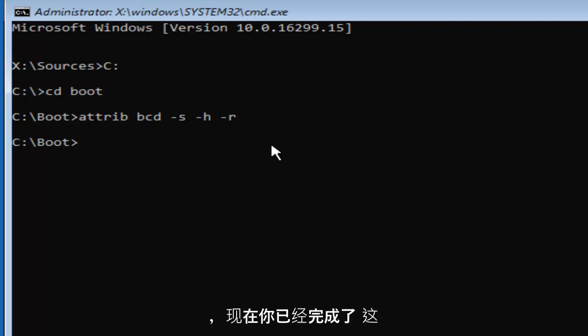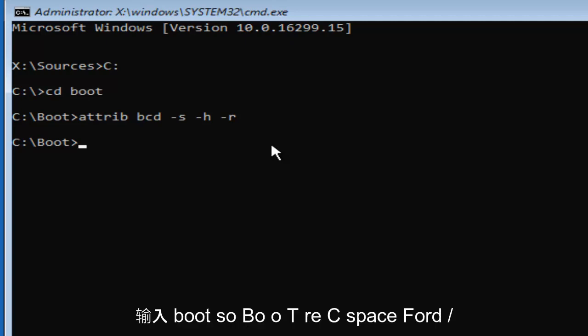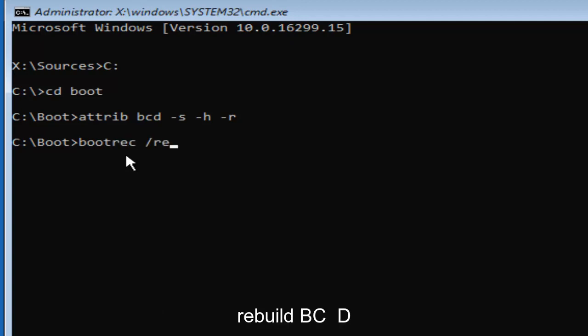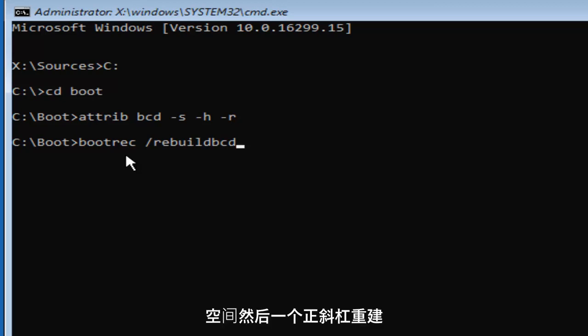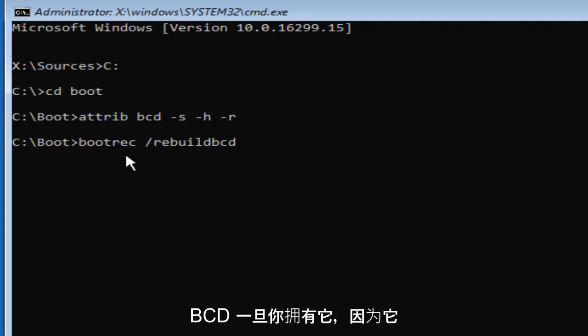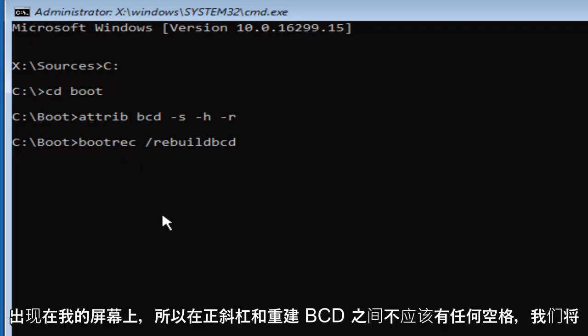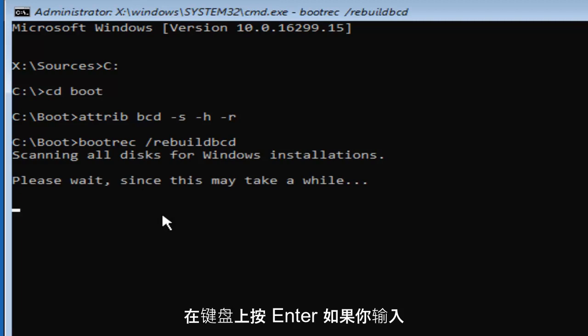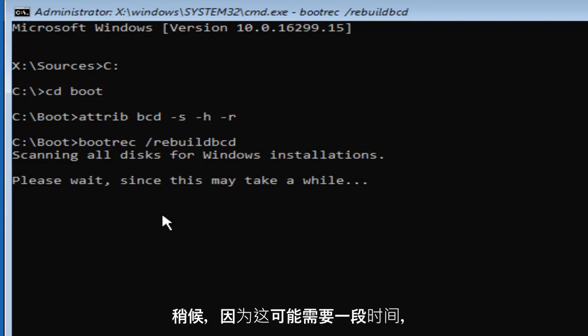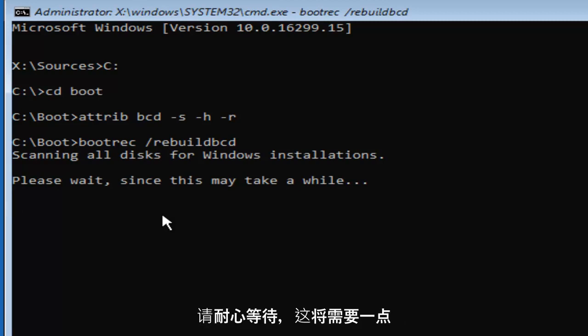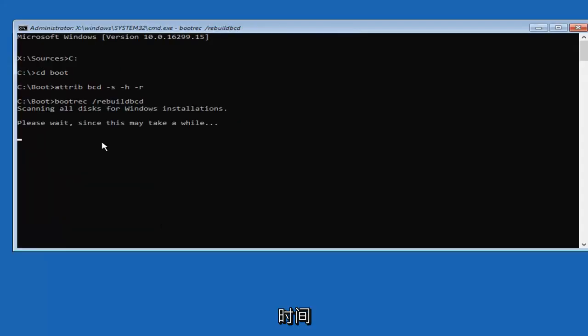Now that you've done that, this is going to be really important. You want to type in BOOTREC space forward slash rebuild BCD. There should not be any spaces in between the forward slash and the rebuild BCD. Once you have it as it appears on my screen, we're going to hit Enter. If you typed it in correctly, it should say scanning all disks for Windows installations, please wait since this may take a while. Just be patient.